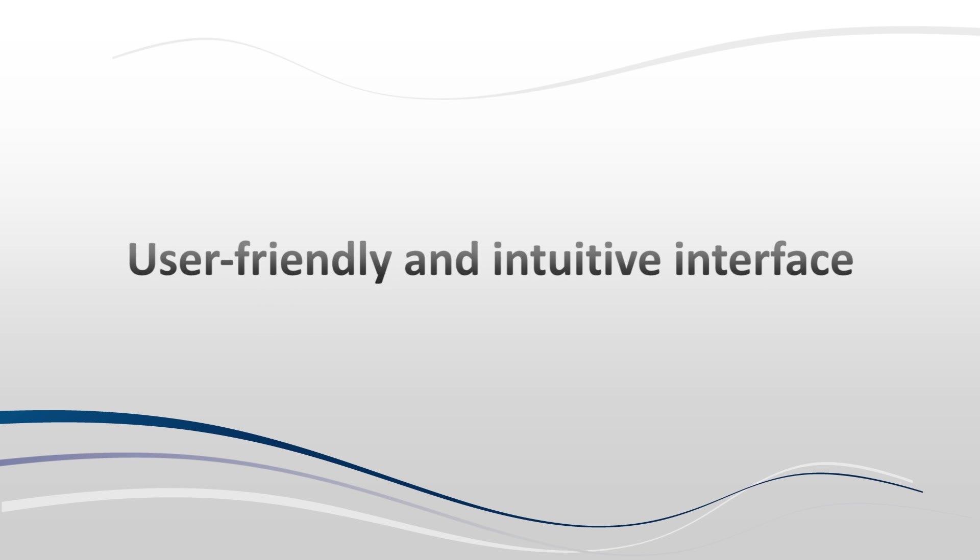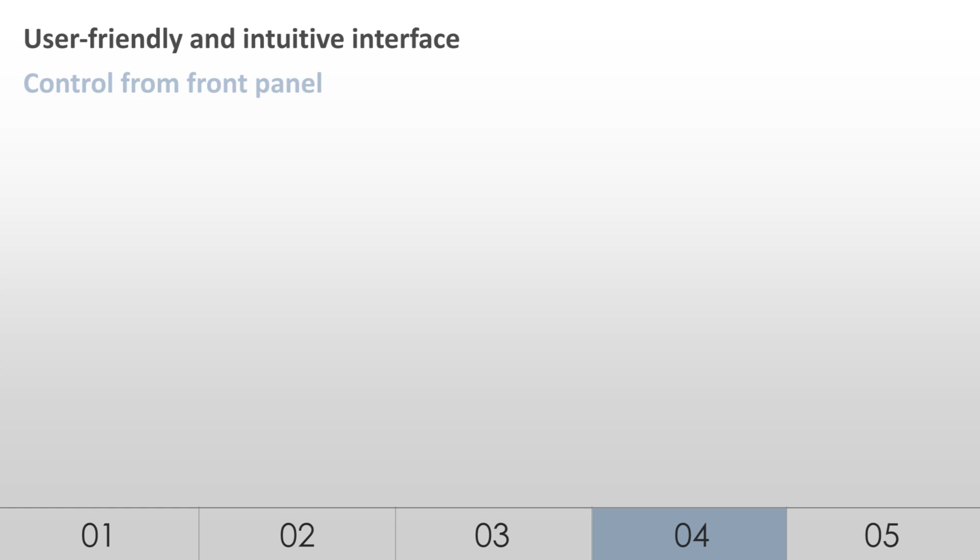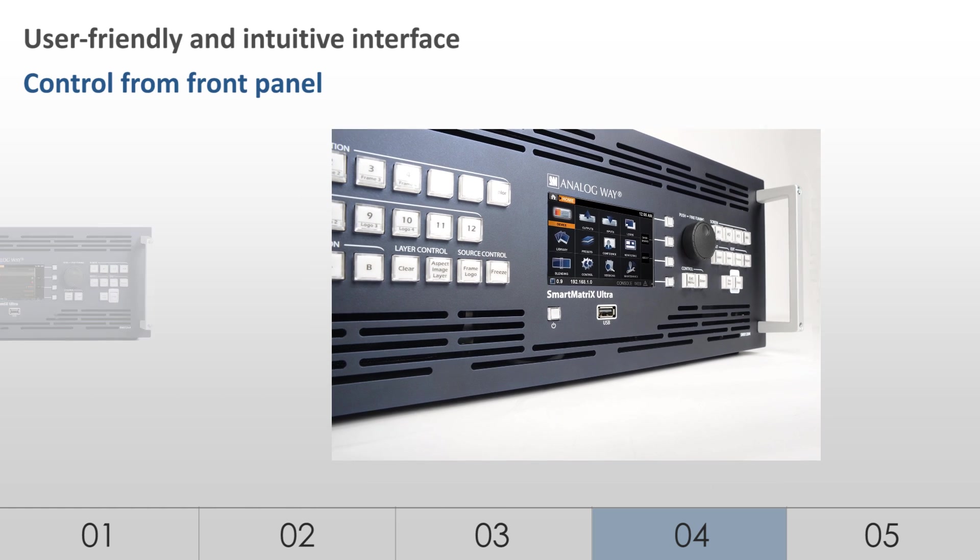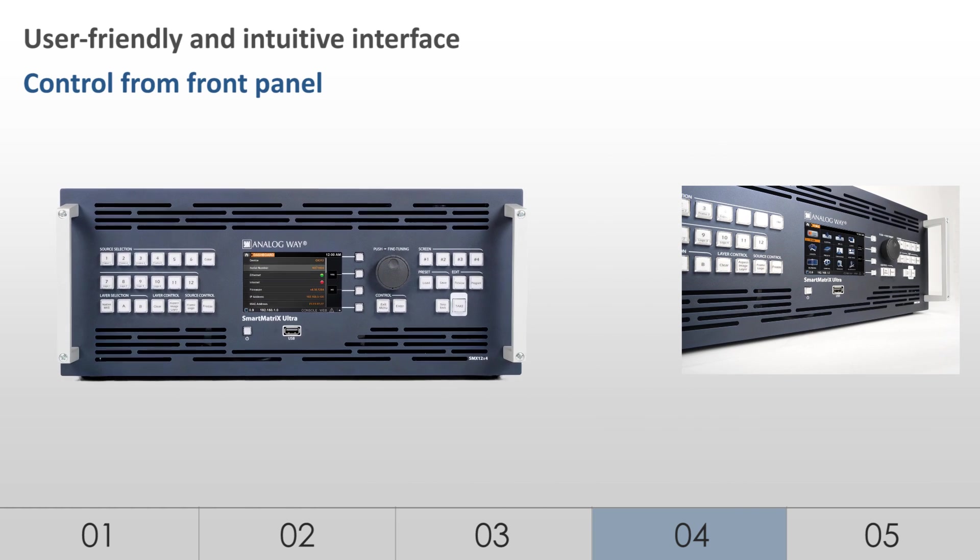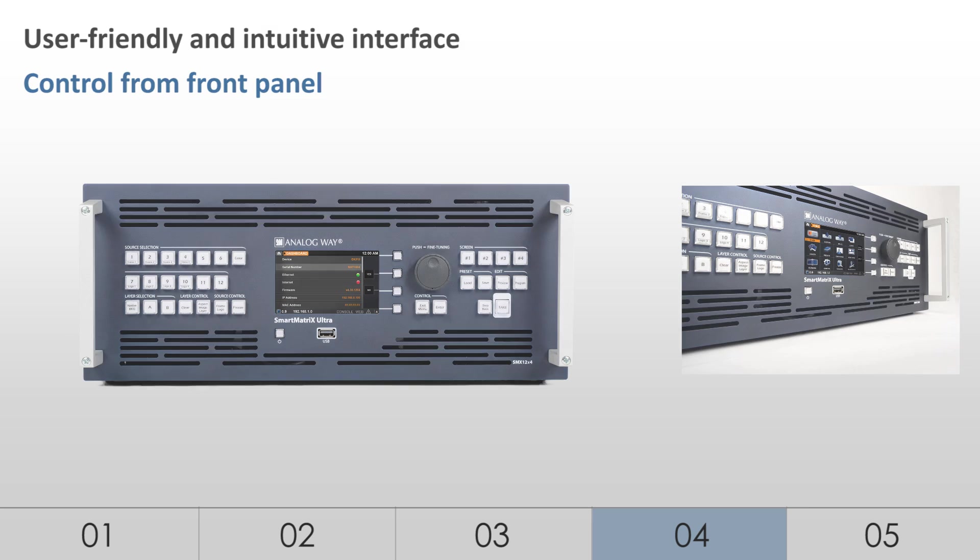User-Friendly and Intuitive Interface. The LiveCore platform features a 4.3-inch color TFT display with WVGA resolution and a new graphical interface. This new interface allows management of input sources with snapshots for monitoring directly on the front panel screen.